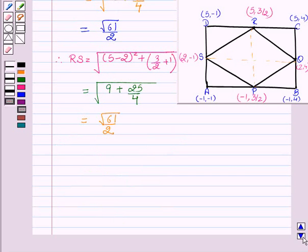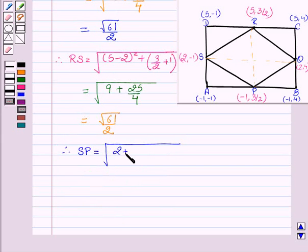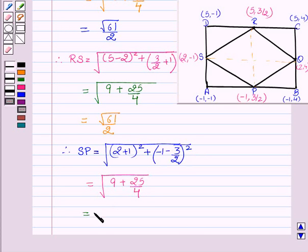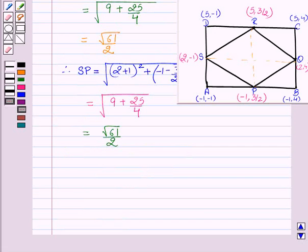Now we find SP: √((2 − (−1))² + (−1 − 3/2)²) = √(9 + 25/4) = √(61/4) = √61 / 2. We see that all the sides of the quadrilateral are equal to √61 / 2.